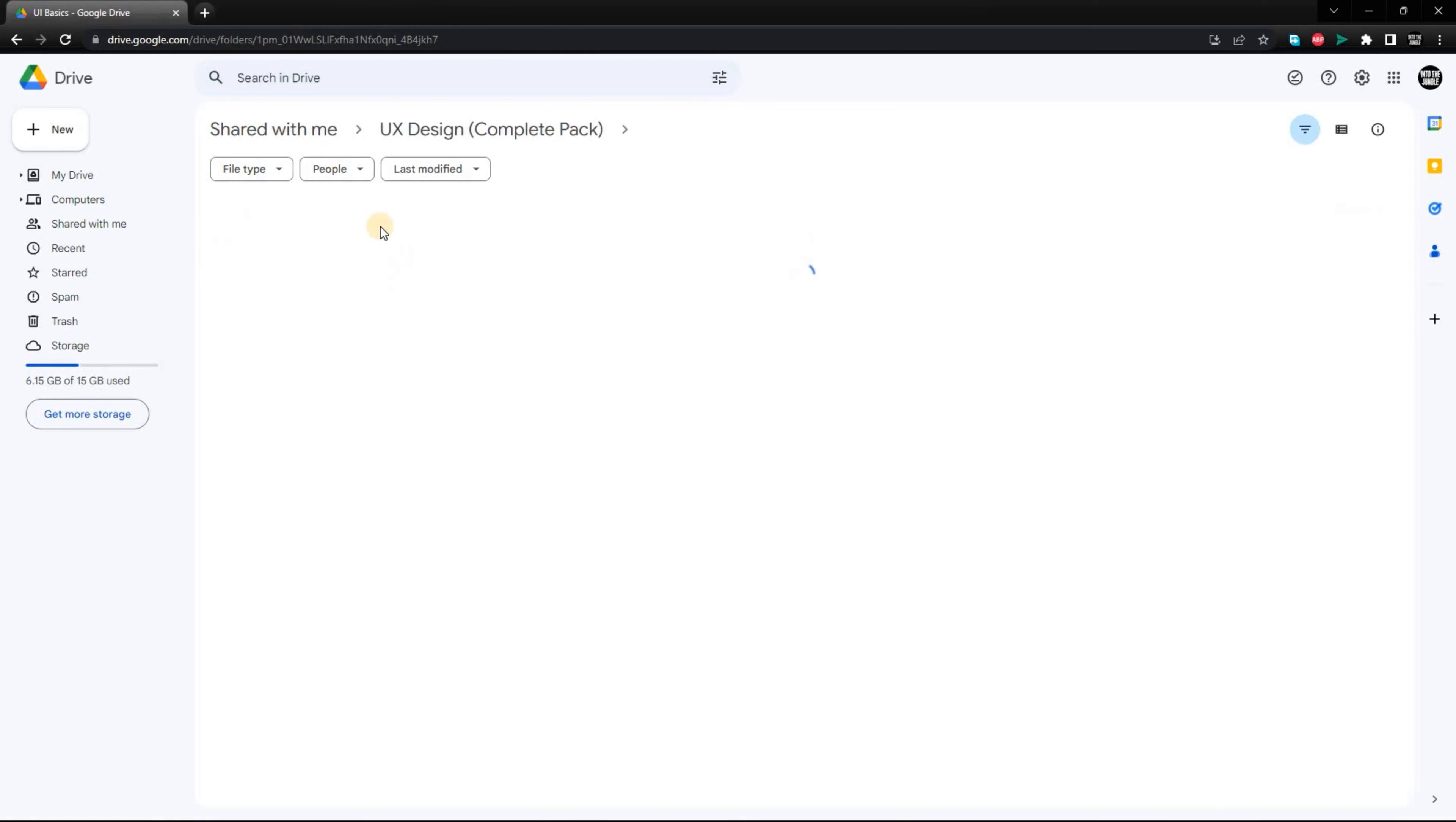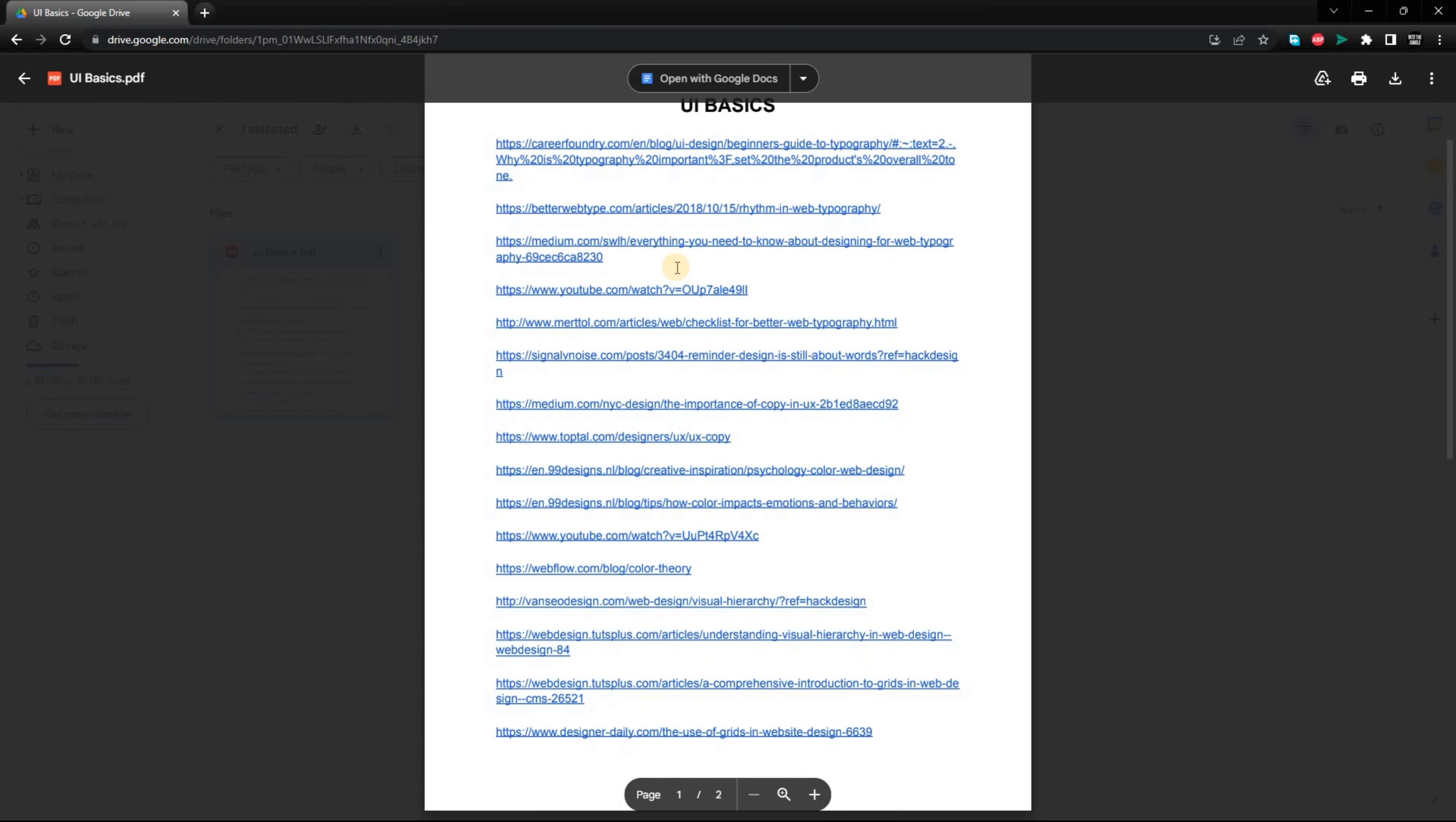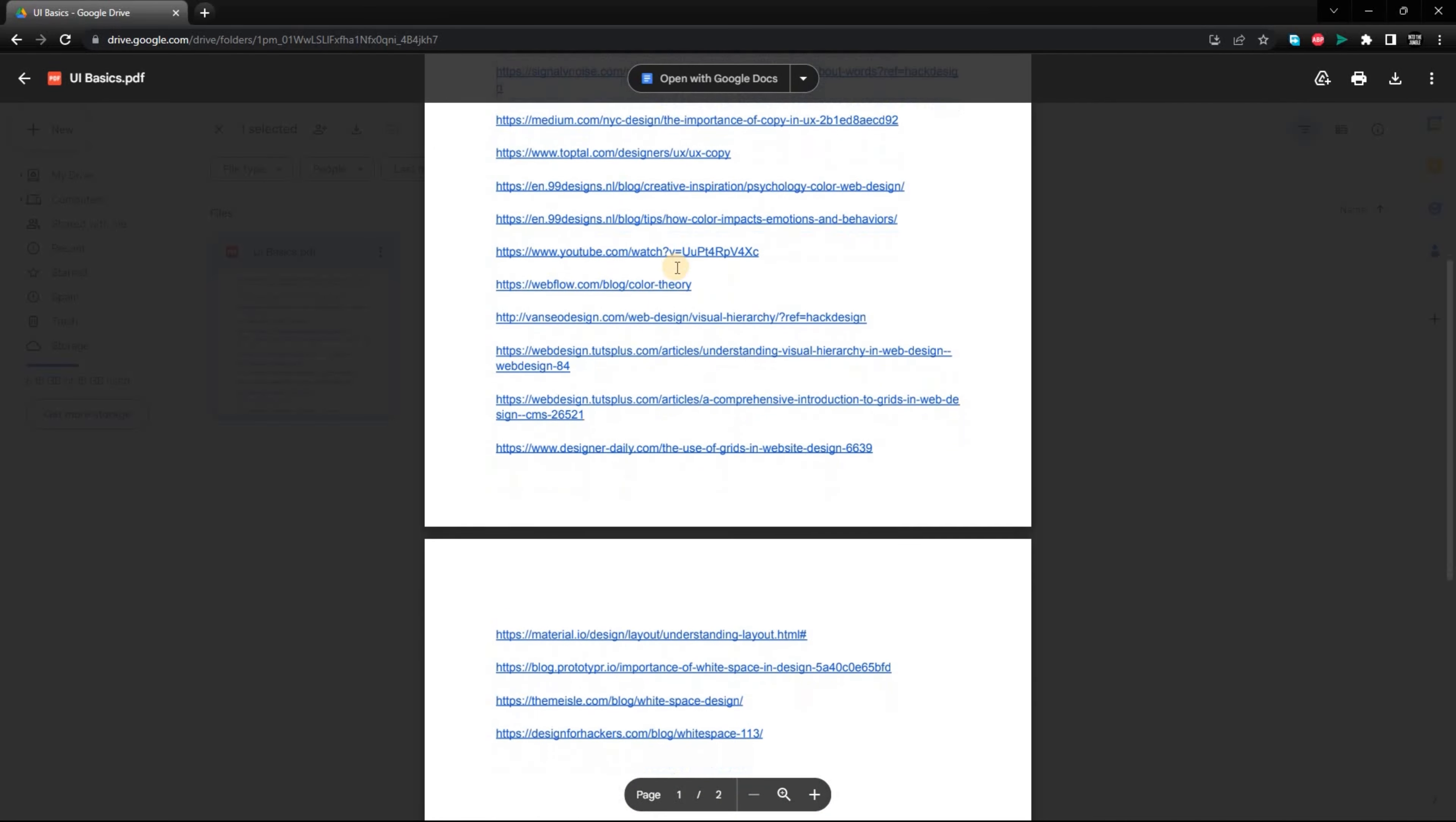There are videos on topics like user research, usability testing, and information architecture. There are also links to articles, blog posts, and other resources.